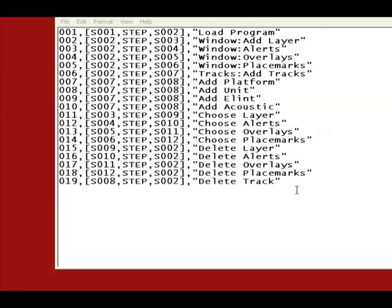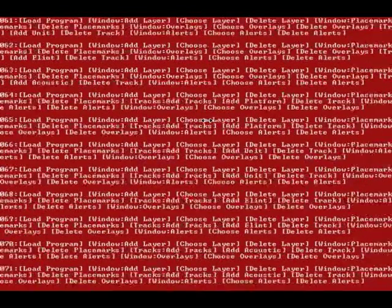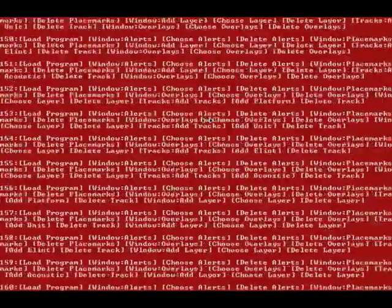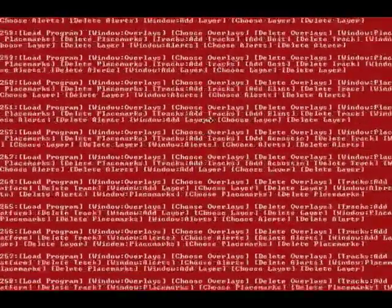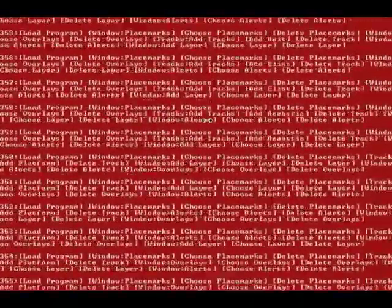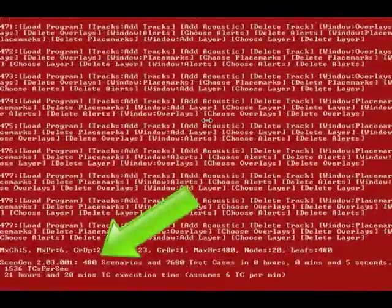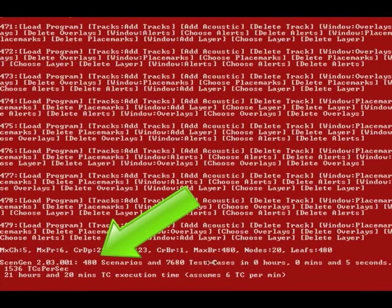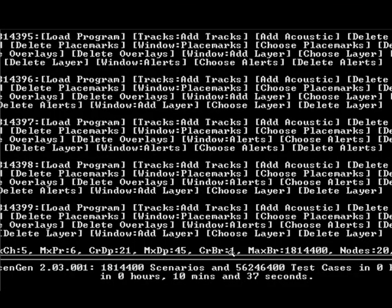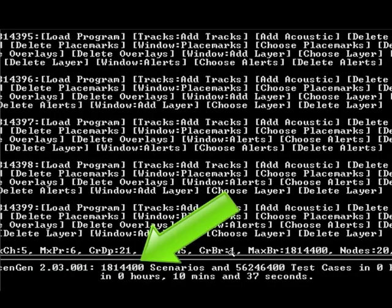In this last section, we show a simple SenGen model for adding or removing elements from the globe. As we run the SenGen engine, it constructs 480 test scenarios in just 5 seconds. In another example, SenGen generated 1.8 million scenarios in 10 minutes.